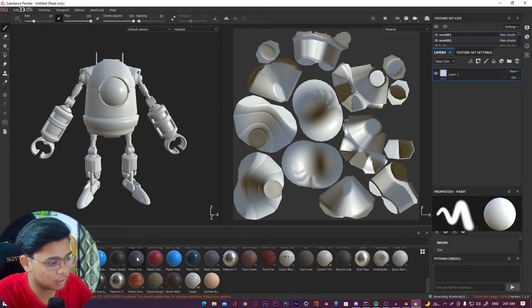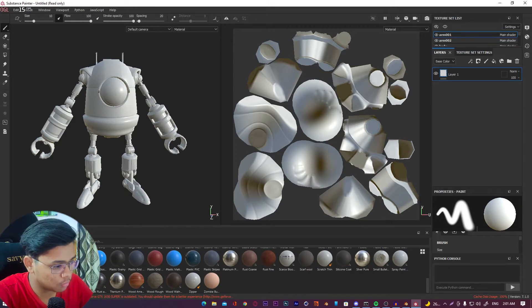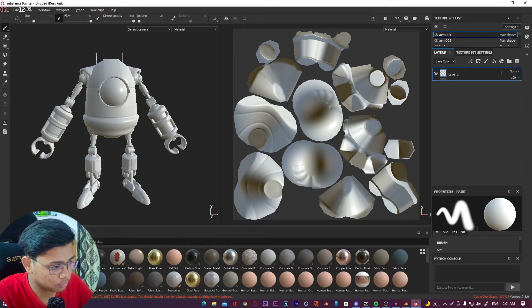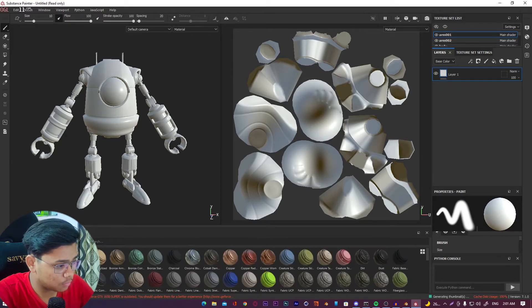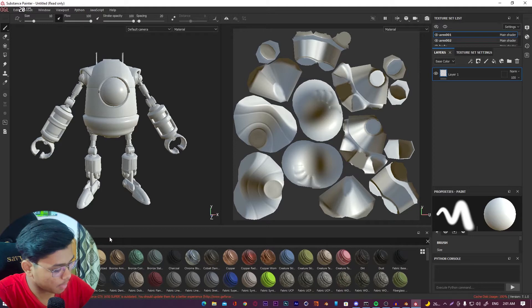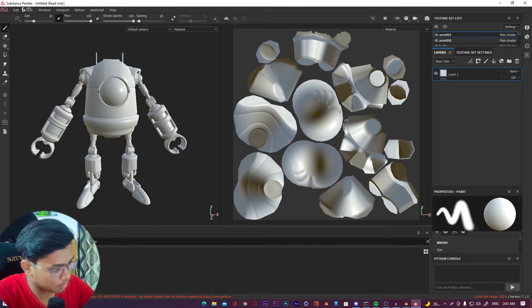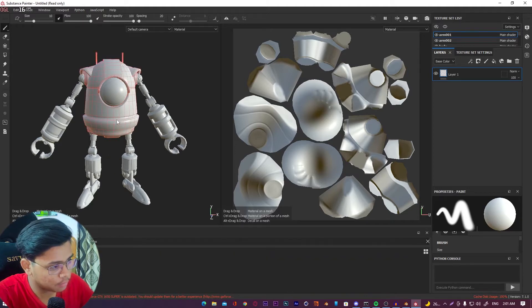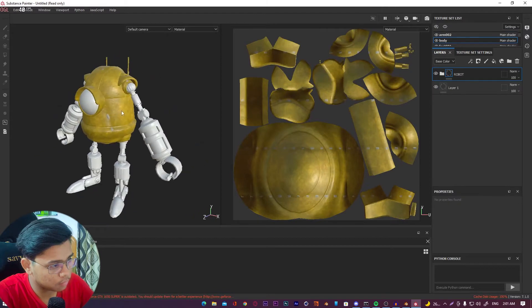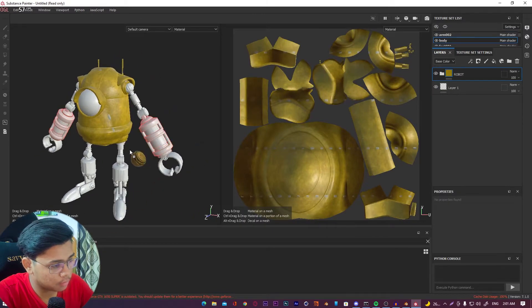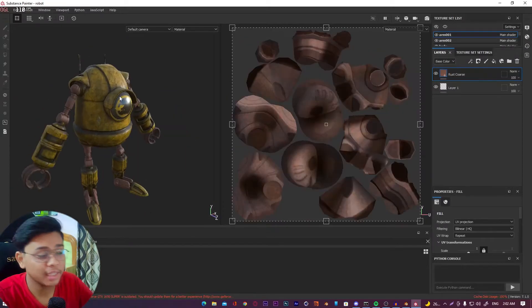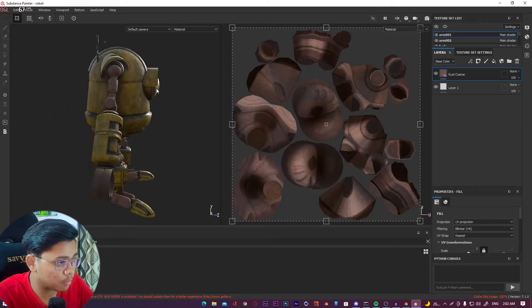Now let's texture the model. I'm going to apply some simple textures — textures which I already have saved. Let me texture the whole robot and I'll get back to you after texturing is done. This is my finished texture — as you can see, I have done all the parts.